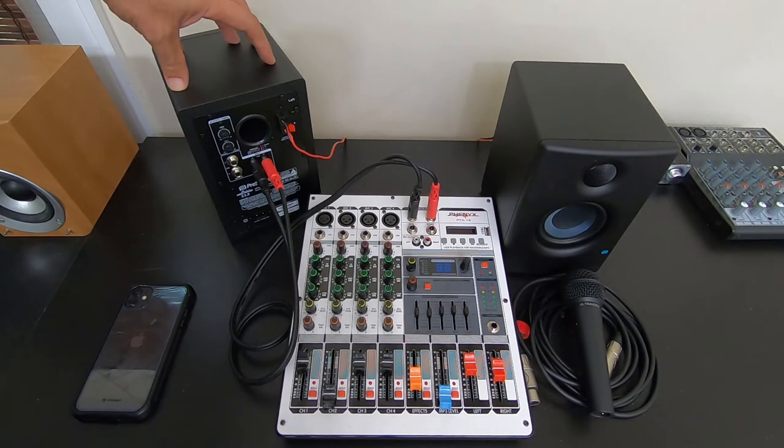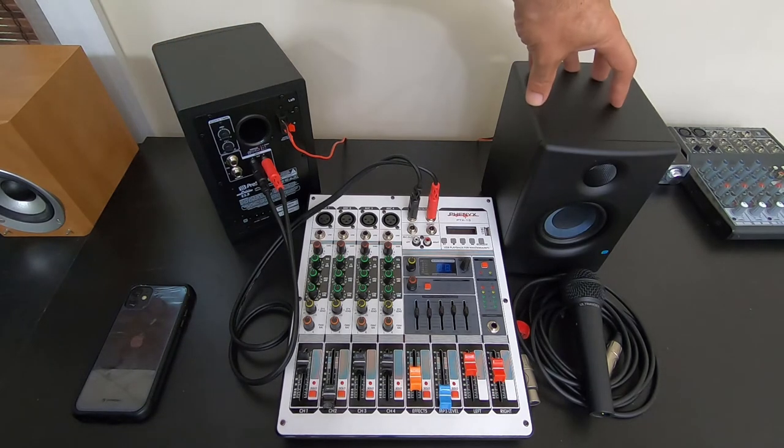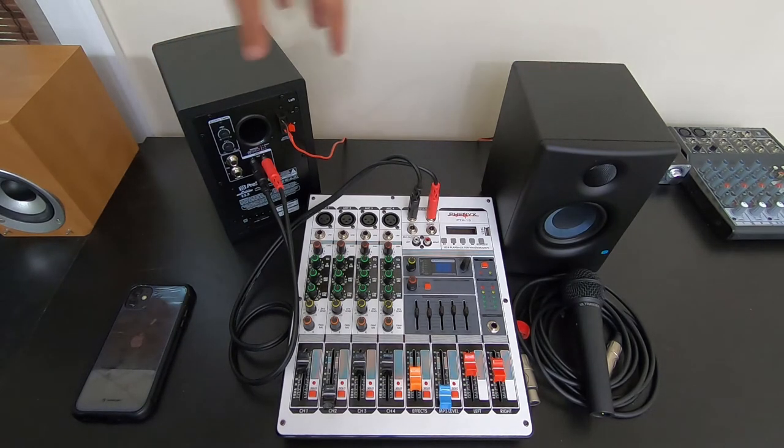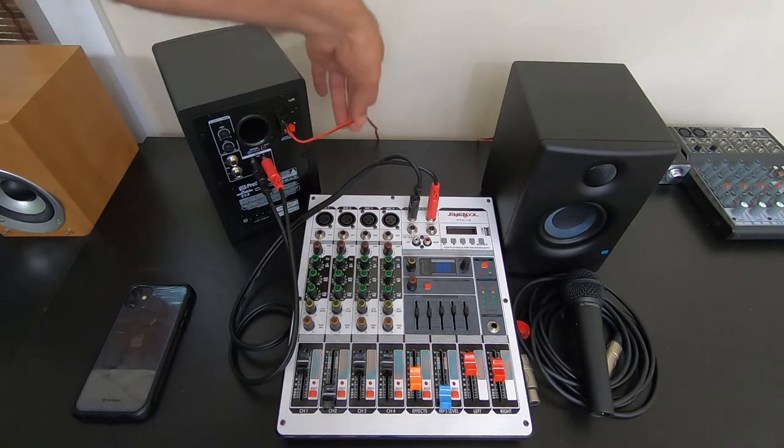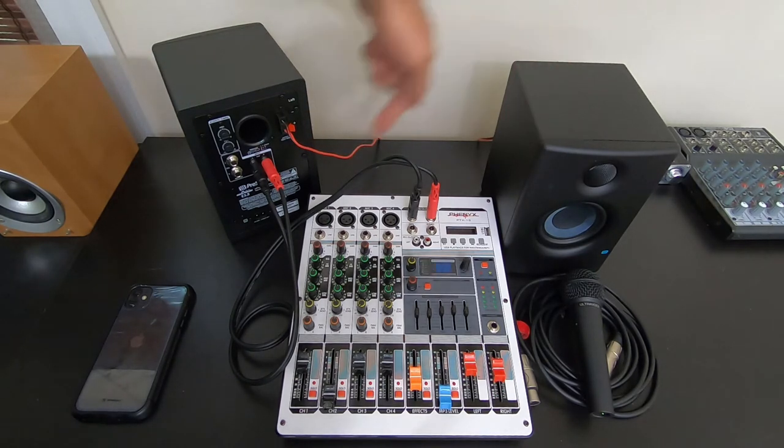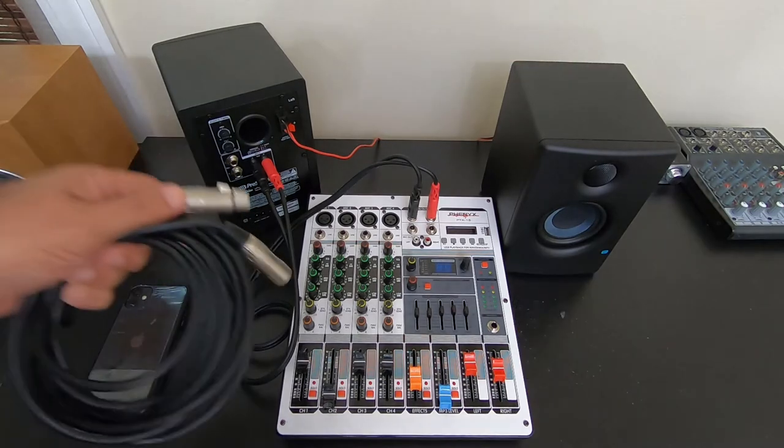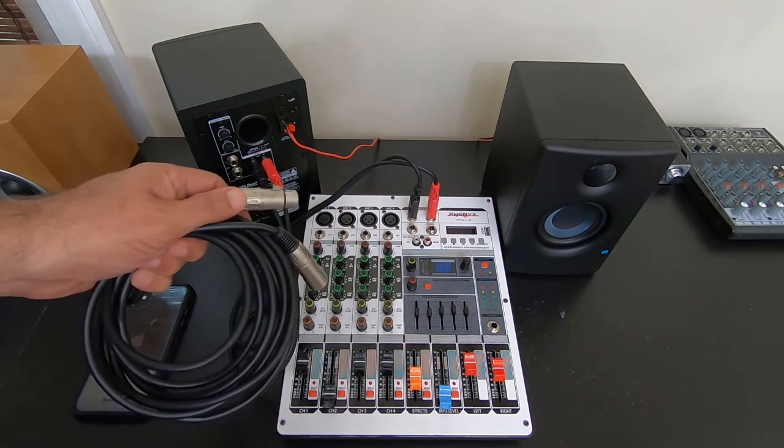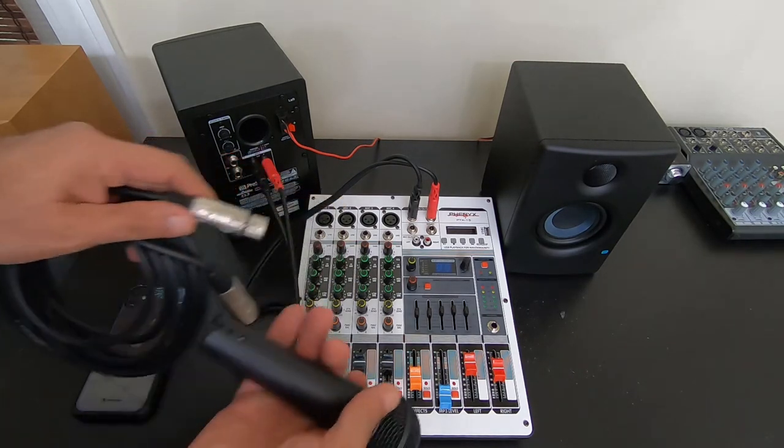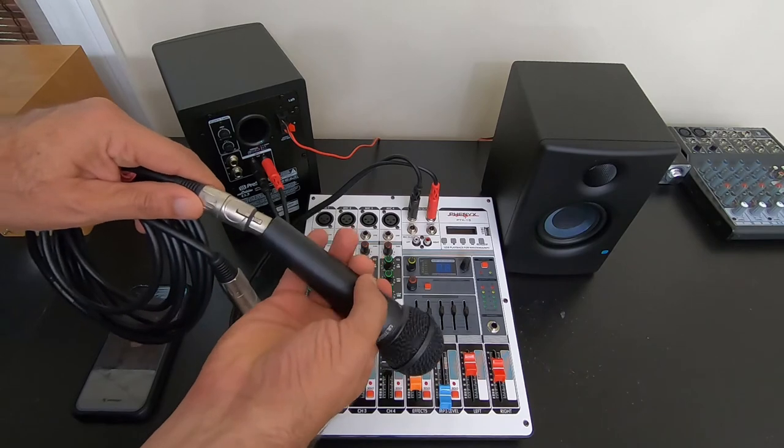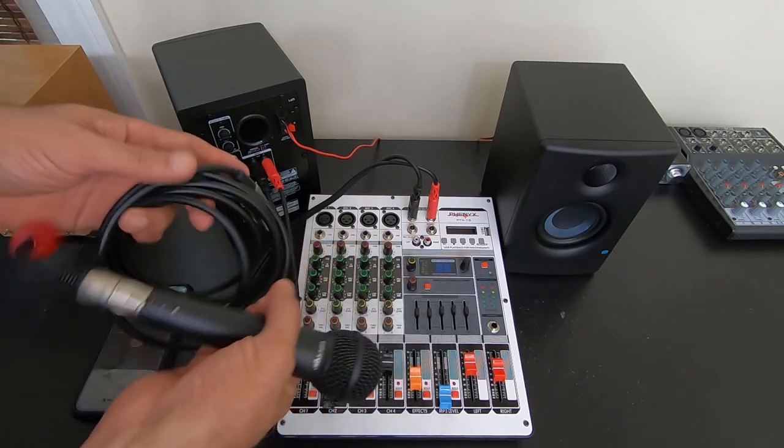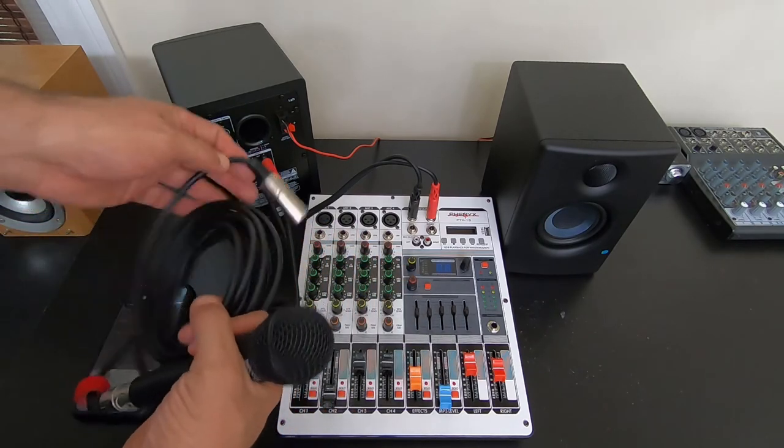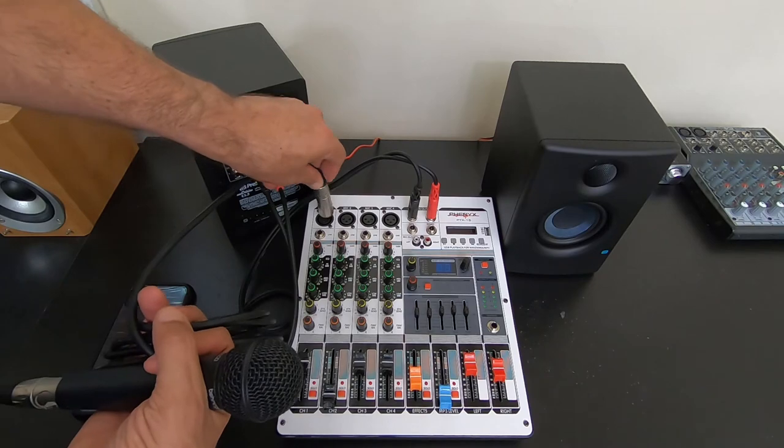You have your slave speaker. So both connections go to this one, and then this is connected via speaker cable to the other one. The only other connection you're going to need is your microphone connection. You're going to connect your microphone to the mixer.